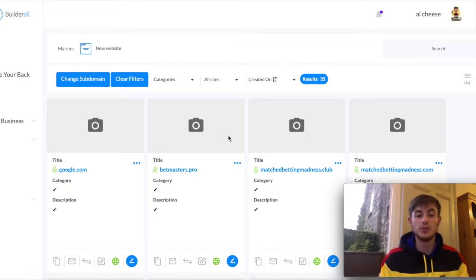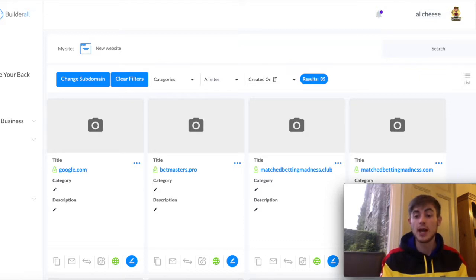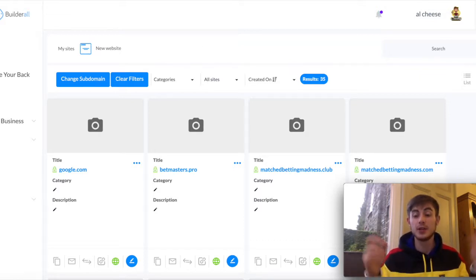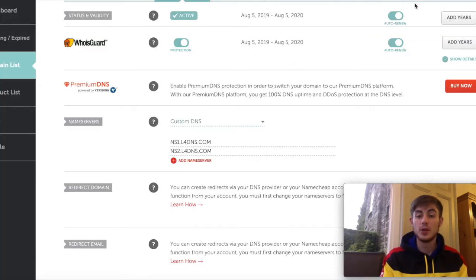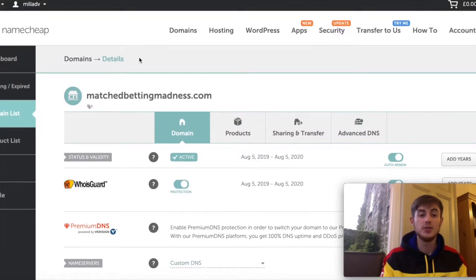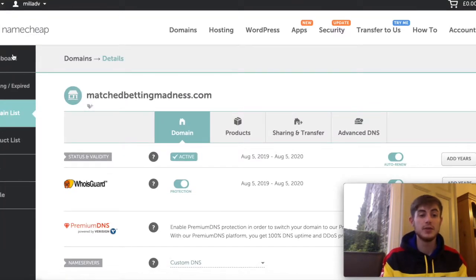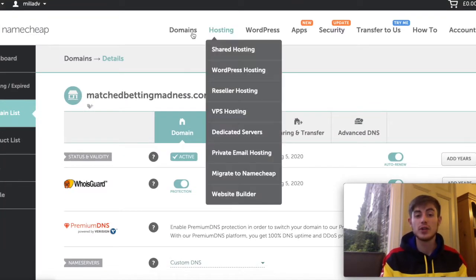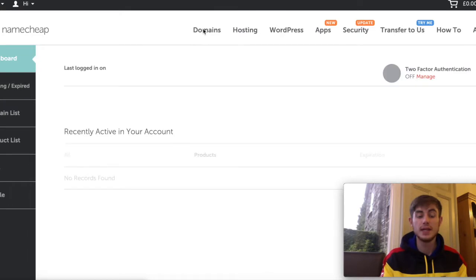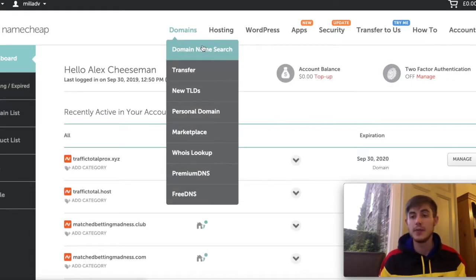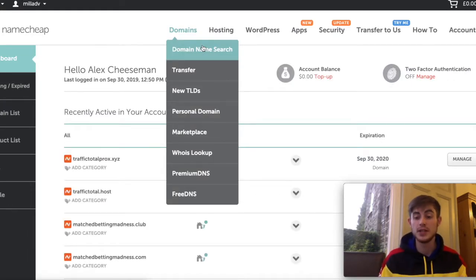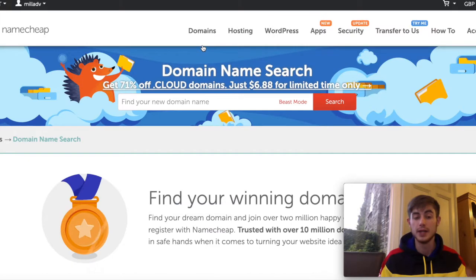First off, what you need to do is go over to Namecheap and make an account. You can get there by clicking the link below this video. Once you're there and you've made an account, just go straight over to Domains and Domain Name Search. It should just be on the homepage.